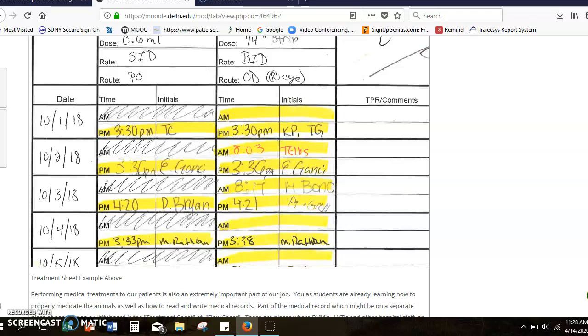You can see on this one that they've crossed out or scribbled out on the once a day dosing AM and then highlighted the PM. So highlighters are awesome and they are kind of helpful for really making sure whoever's giving the treatment really knows what time of day it's supposed to be given. The time that you gave it and your initials are super important because again these are a tracking tool. We need to go back and ask somebody 'hey, when you gave that medication did the animal take it good, did you notice this or that?'